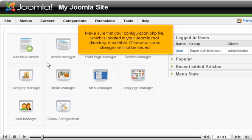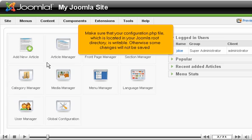Make sure that your configuration.php file, which is located in your Joomla root directory, is writable. Otherwise, some changes will not be saved.